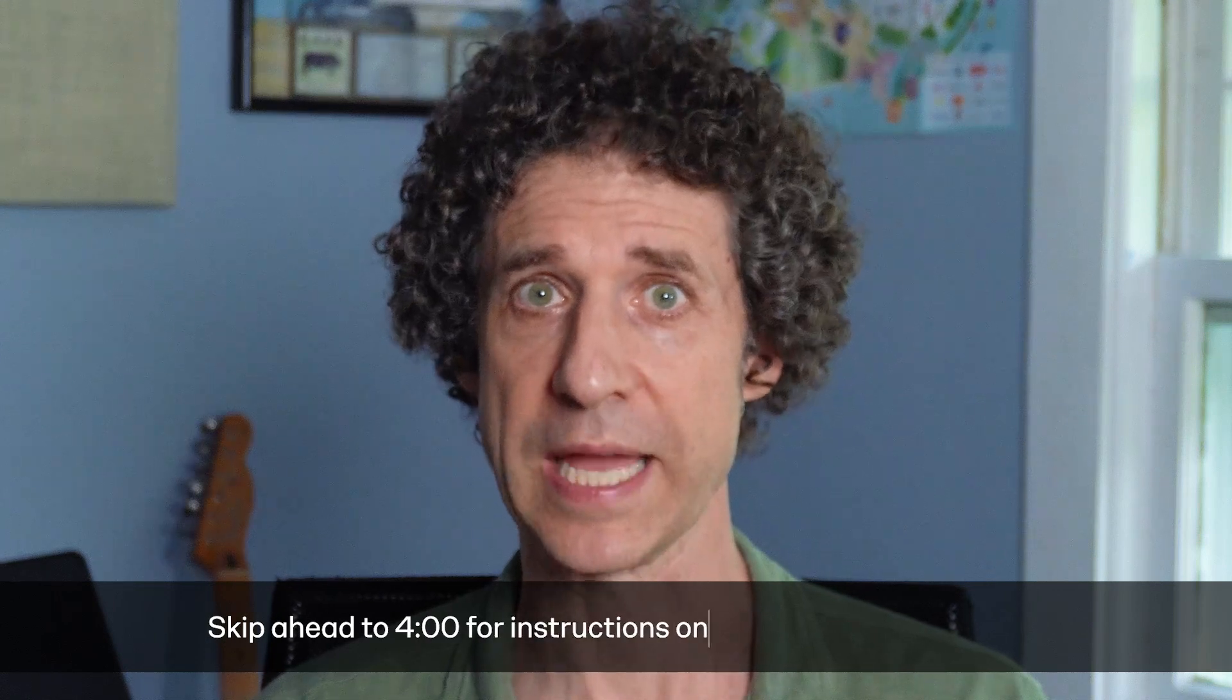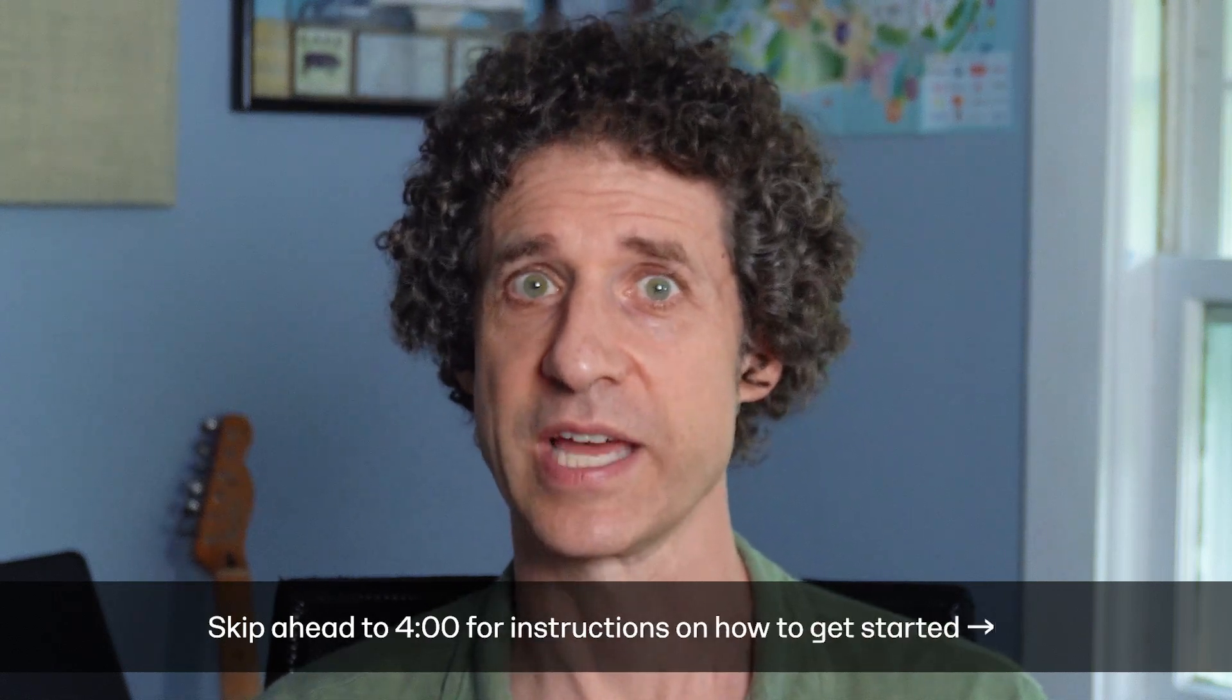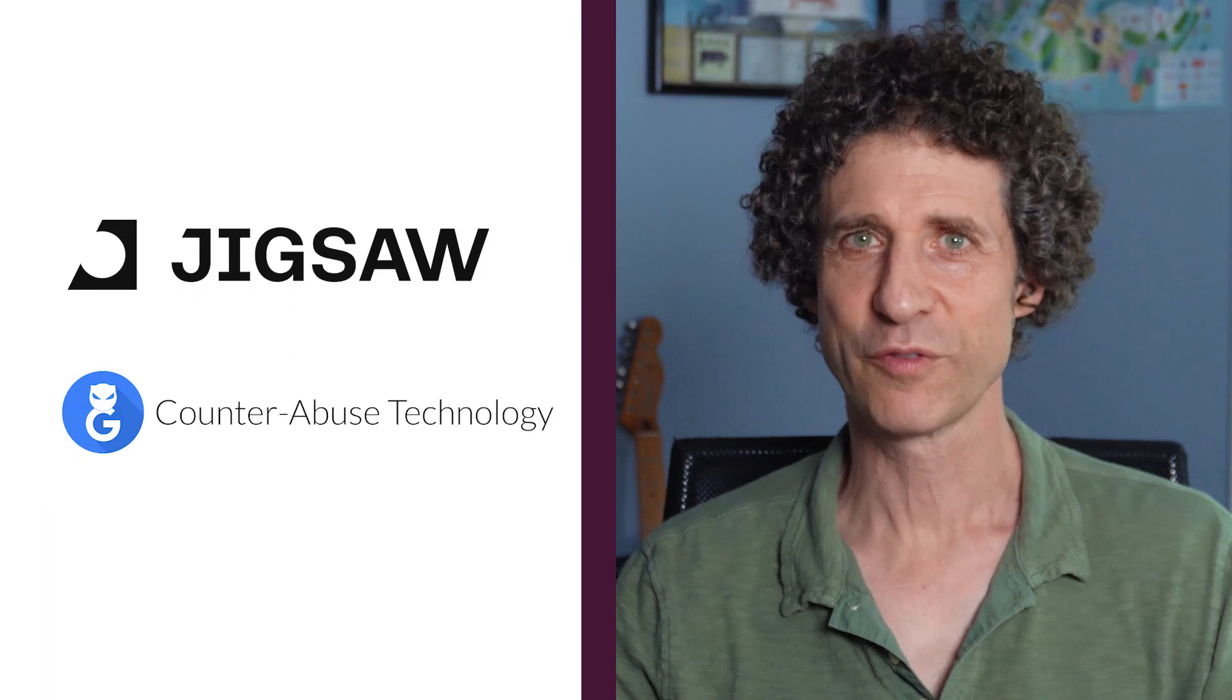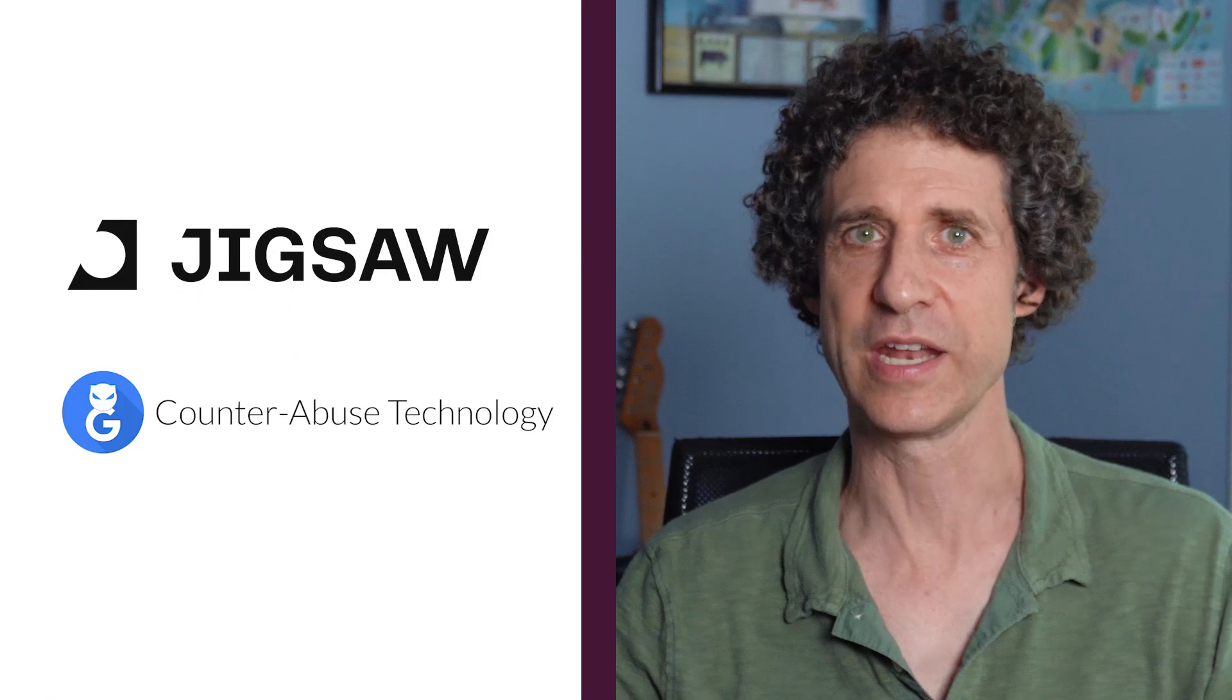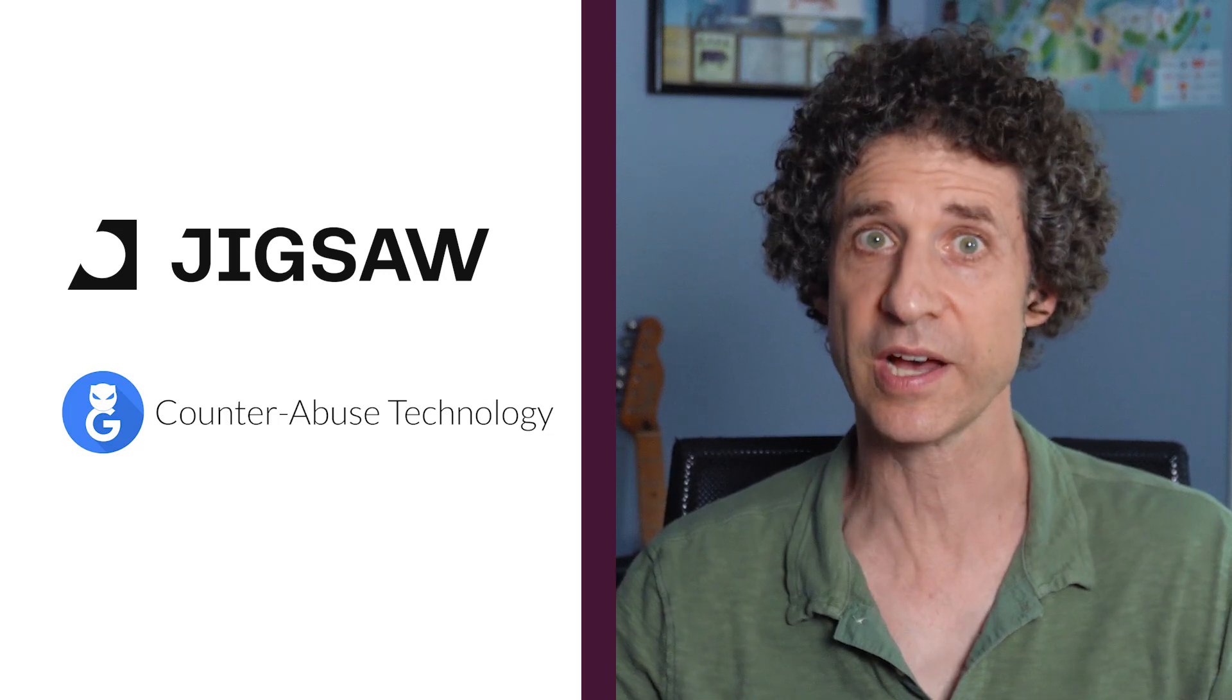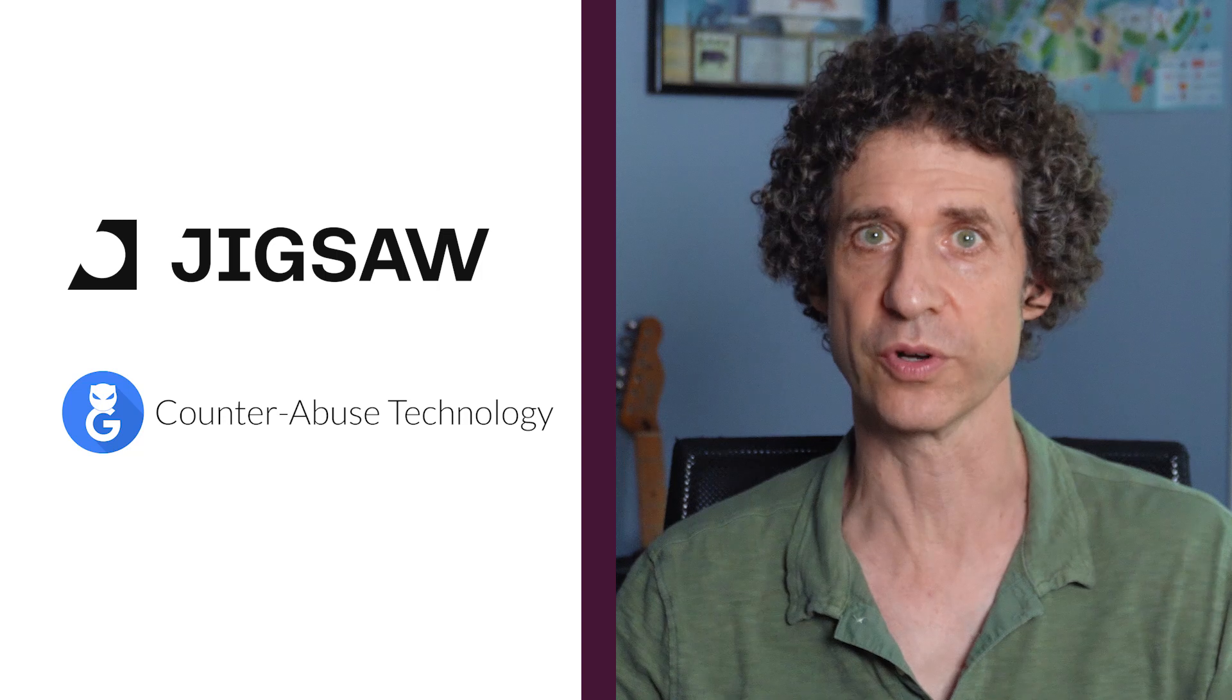So first, we'll talk about what Perspective API is, and then I'll show you how to set it up. Perspective was created by the Conversation AI initiative, which is a collaboration between Jigsaw and the counter abuse technology team at Google.